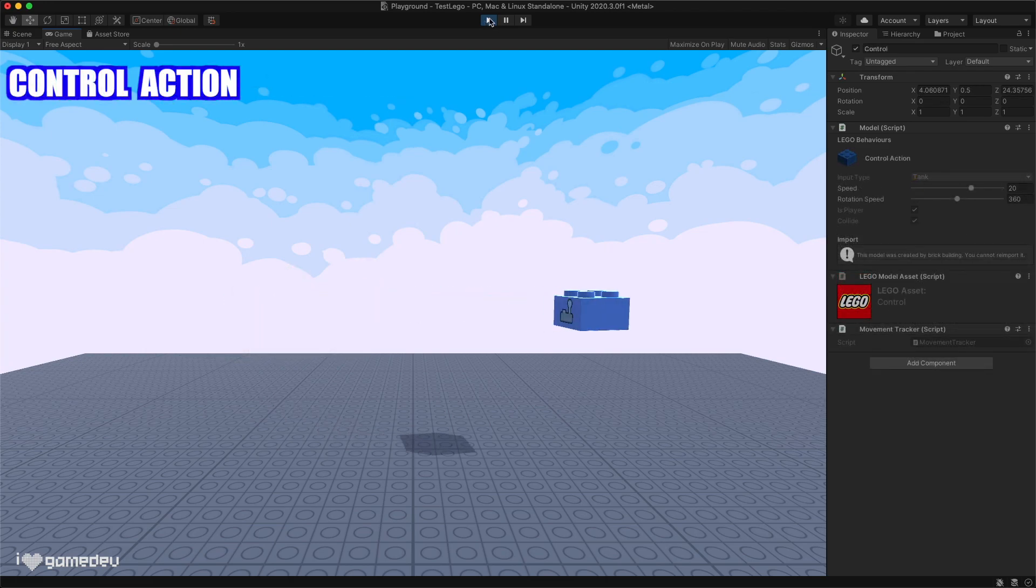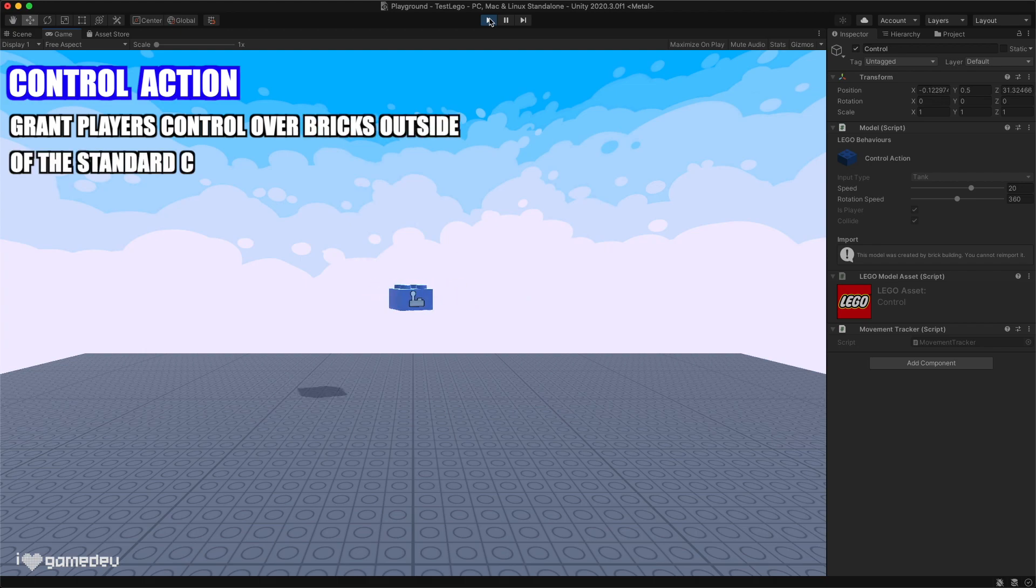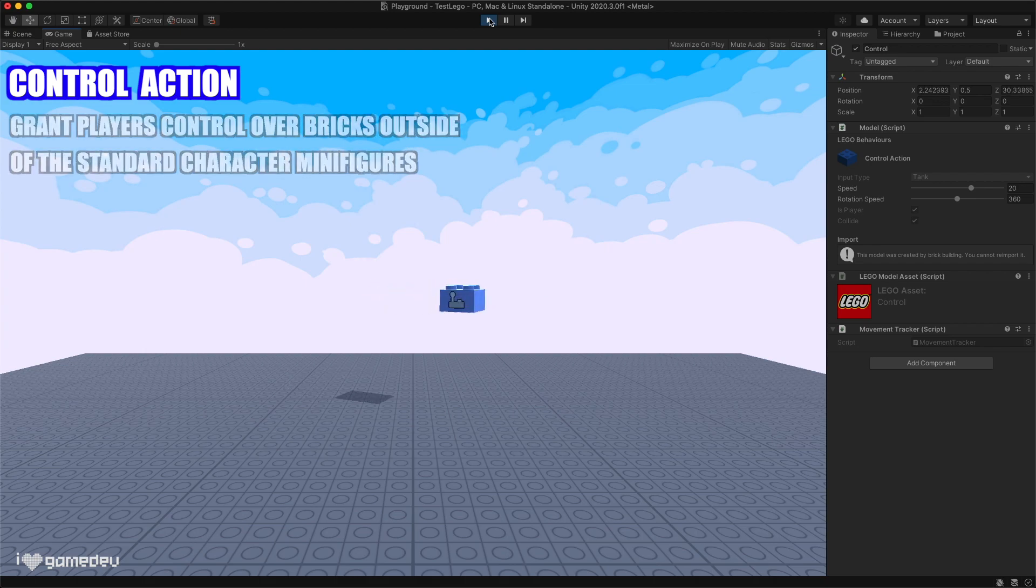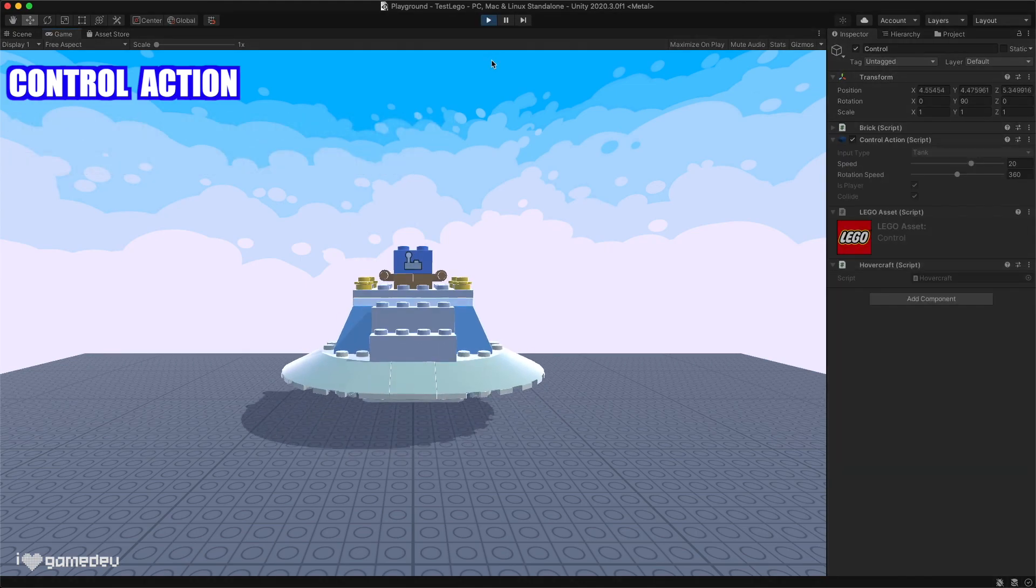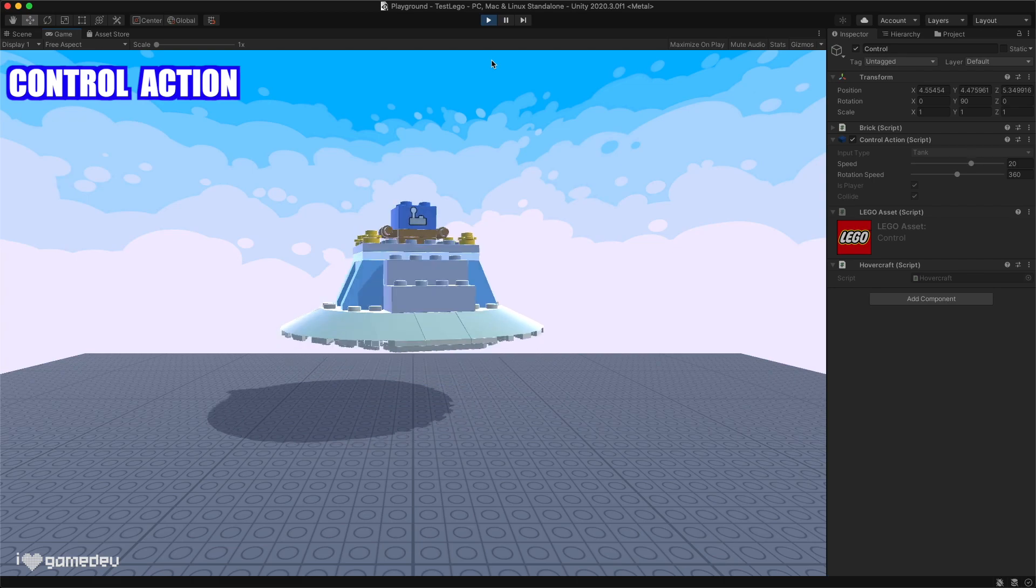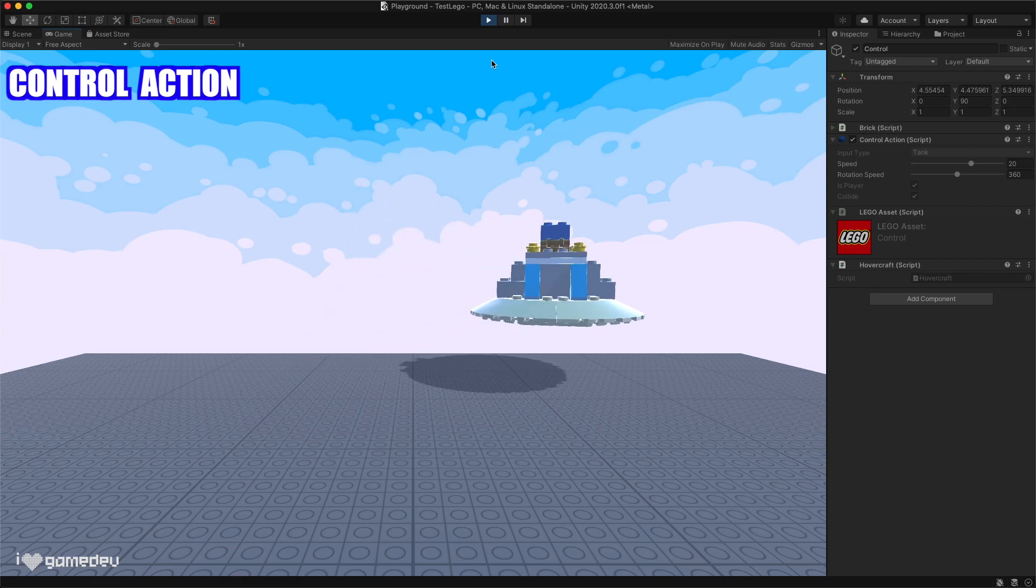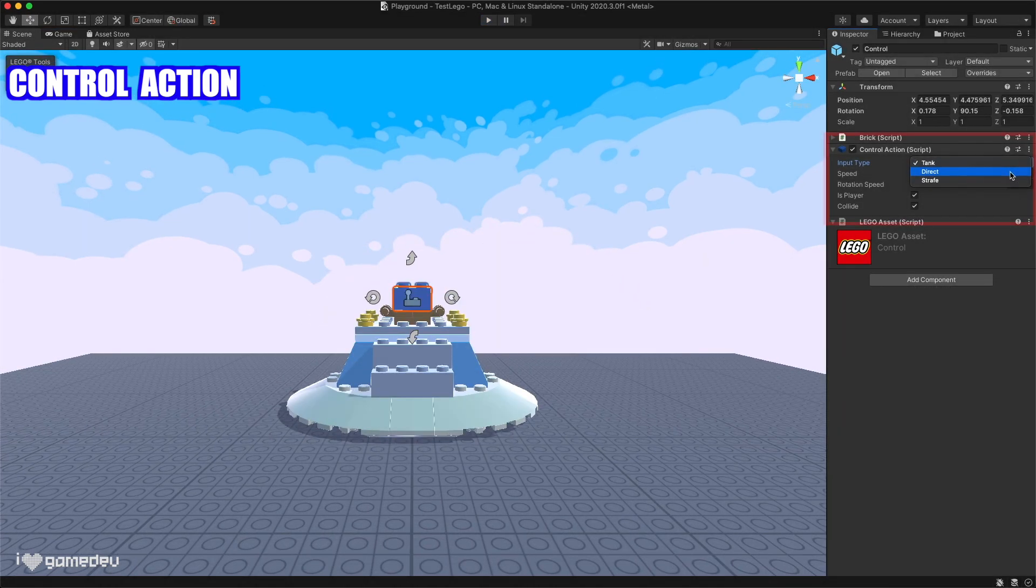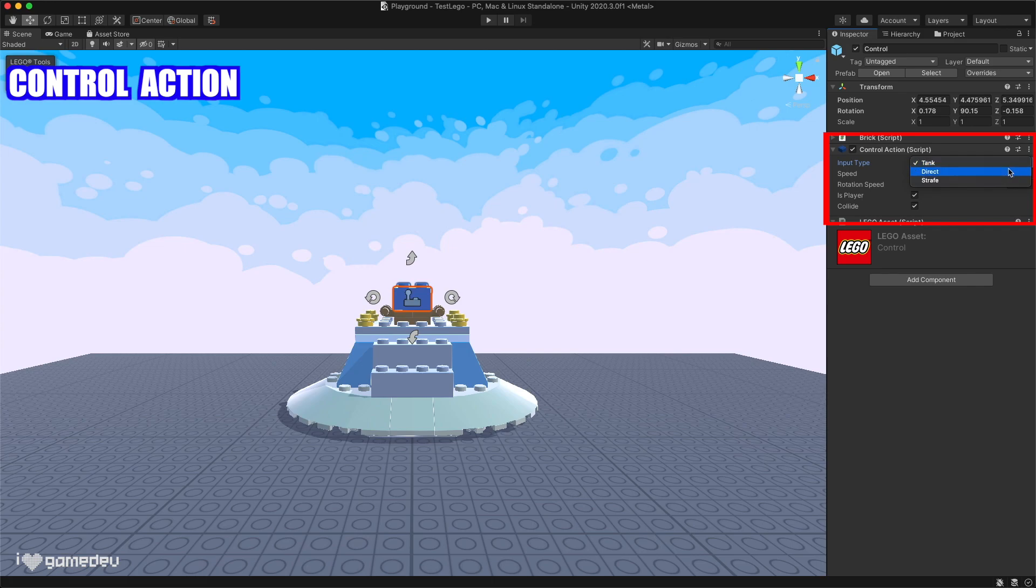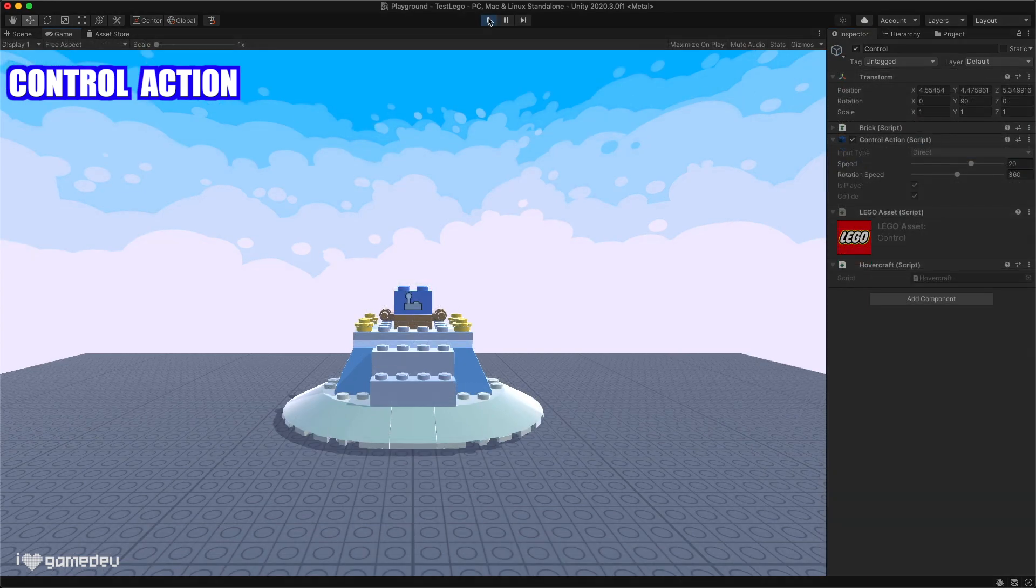The control action is used to grant players control over other lego bricks outside of the default minifigure characters. This behavioral brick is great if we want to make vehicles. In the settings, we can switch between three different types of movement, direct, tank, and strafe.